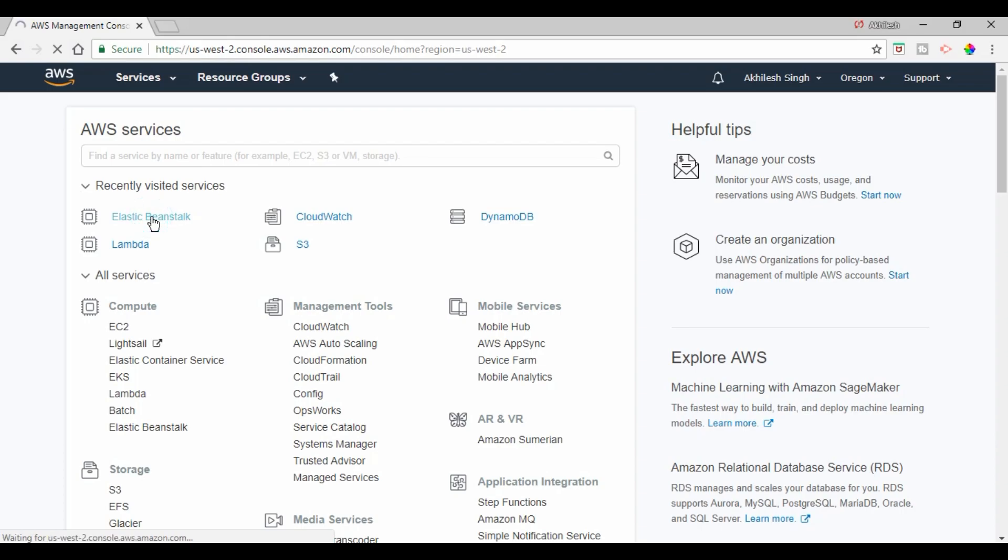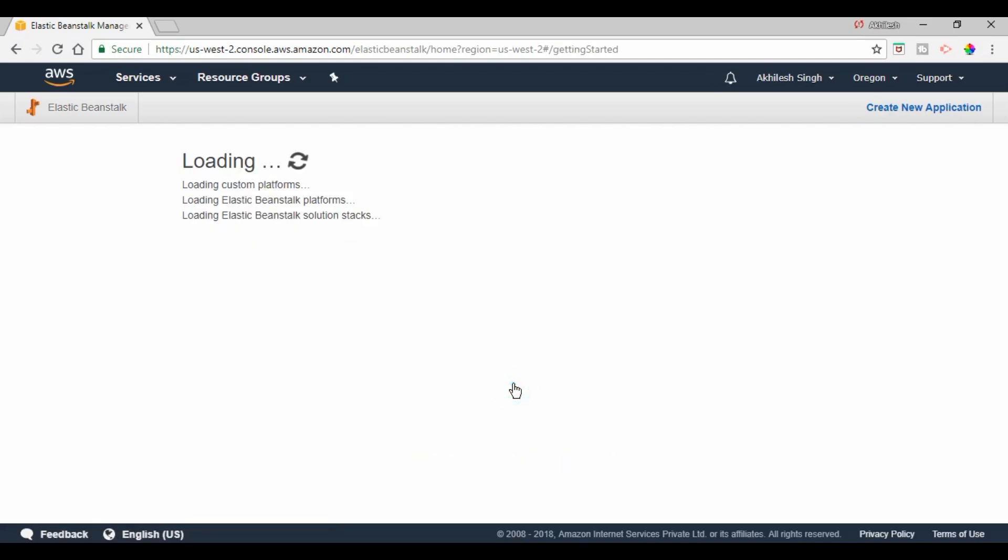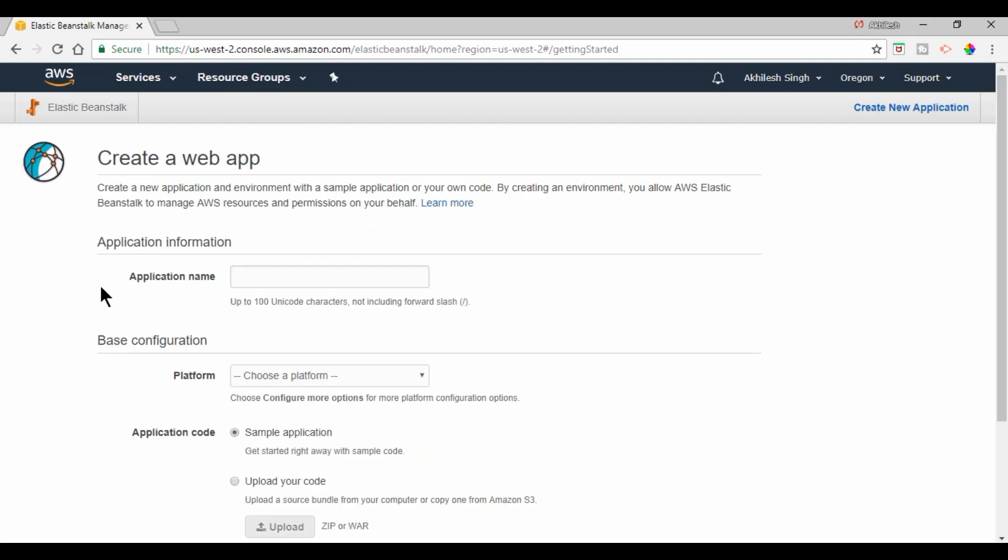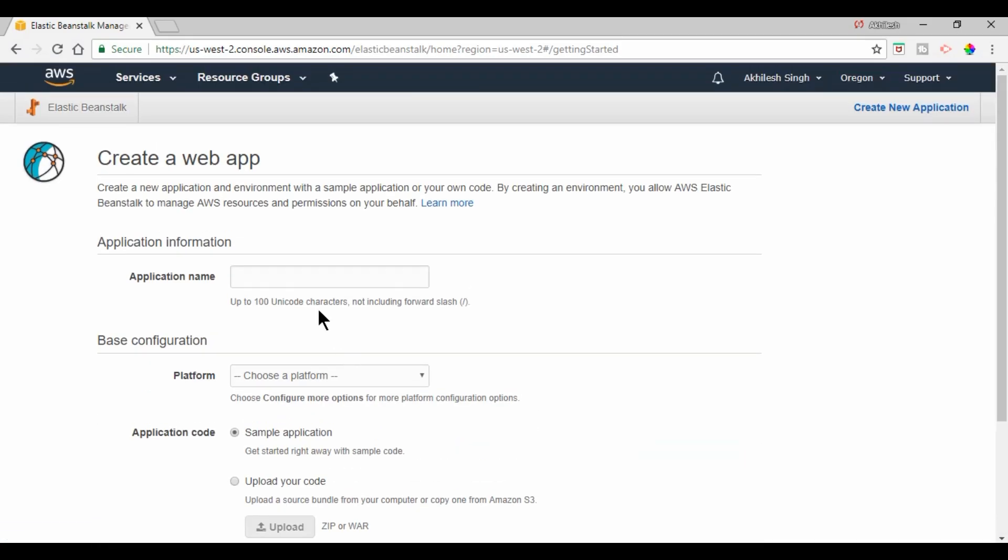So I'm just clicking on it and this is the console to deploy or create the Elastic Beanstalk setup. We need to click on get started. I'm clicking on it and this is the form from where we can configure our application.